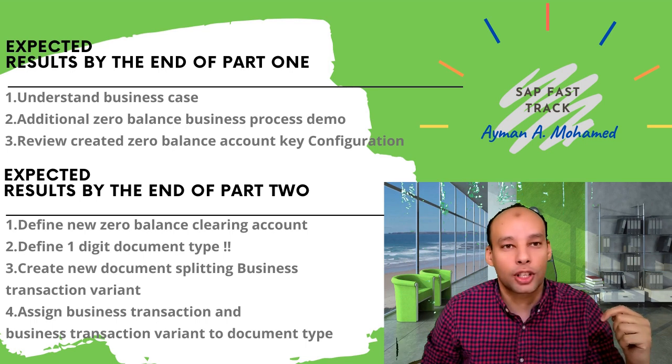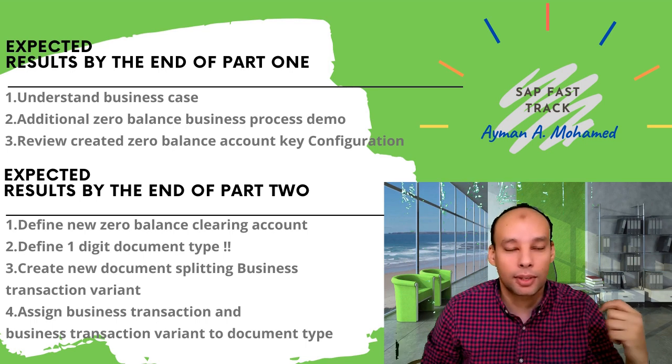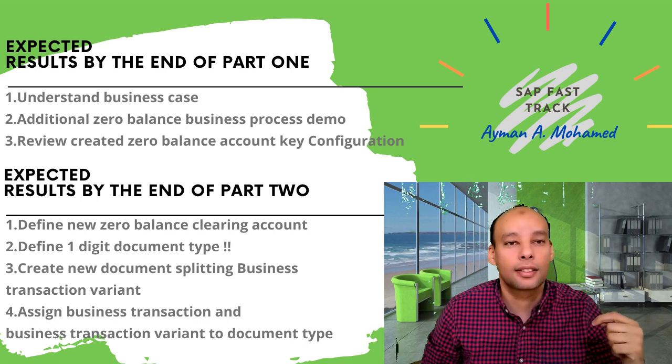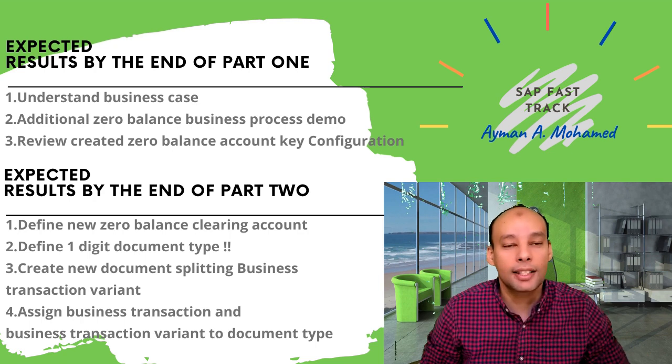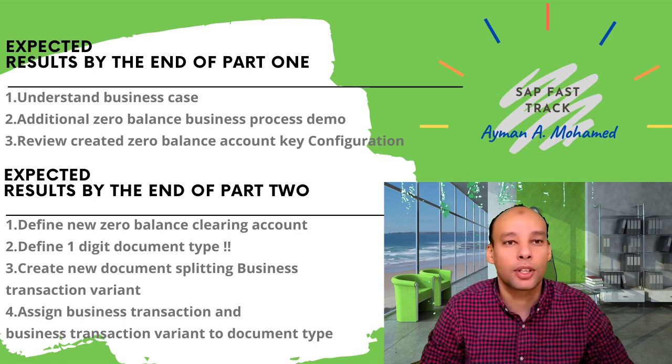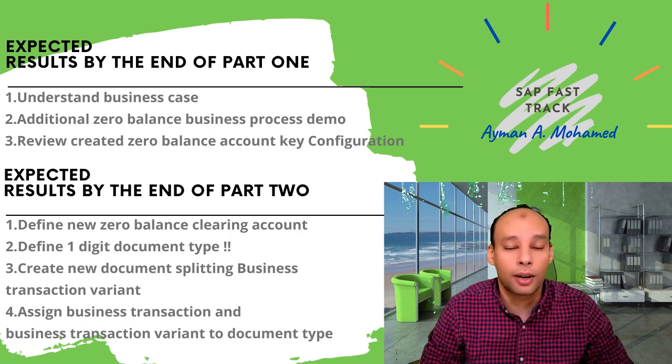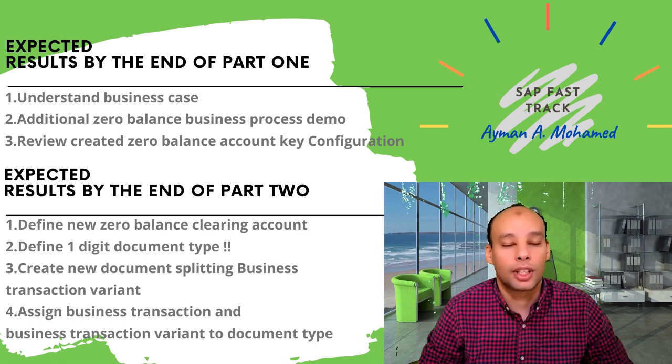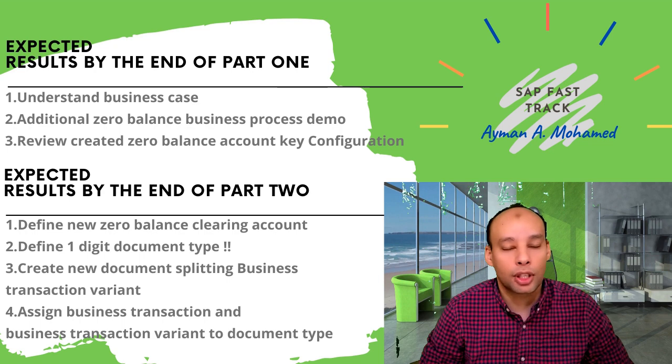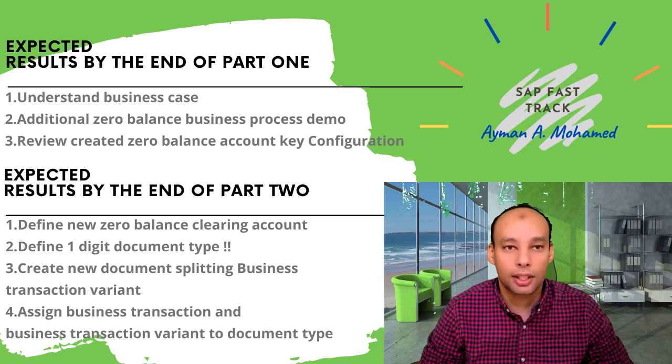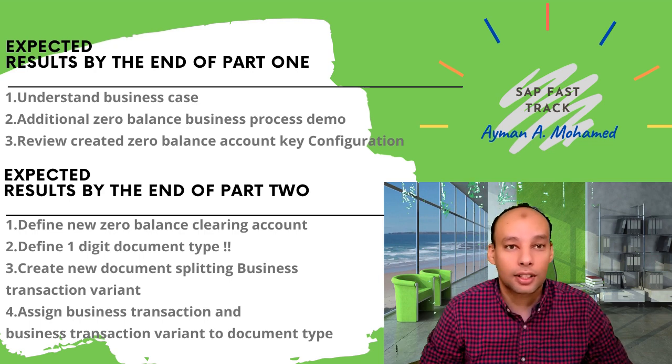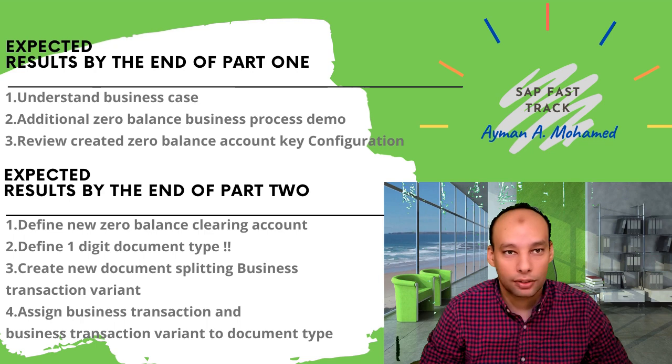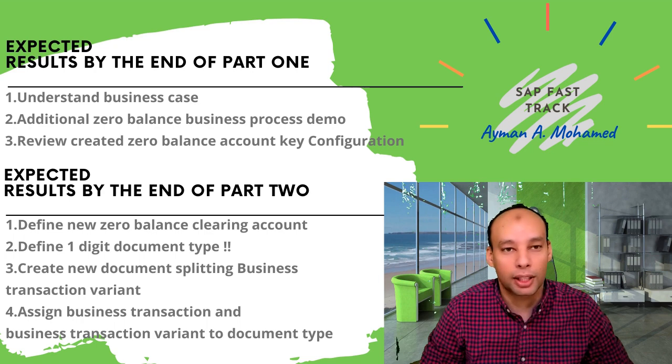Hello SAP financial experts, my deep greetings. This is Ayman Mohamed again, and today we are going to continue our discussion for SAP financial document splitting, tips and tricks, or advanced configuration for document splitting.